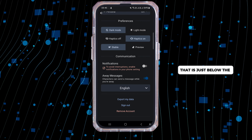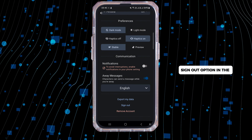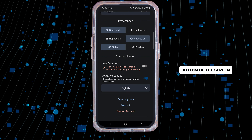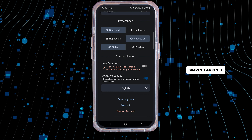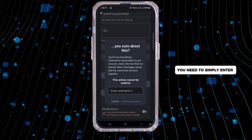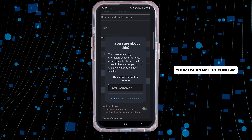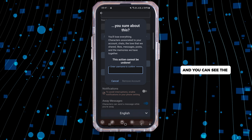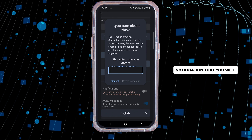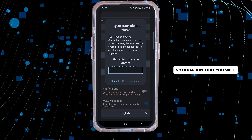Now scroll down and you will see the option to remove account, which is just below the sign out option at the bottom of the screen. Simply tap on it.